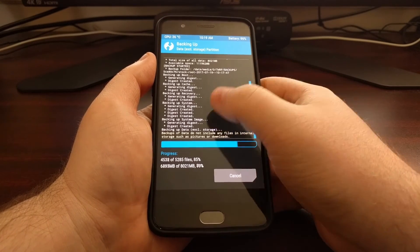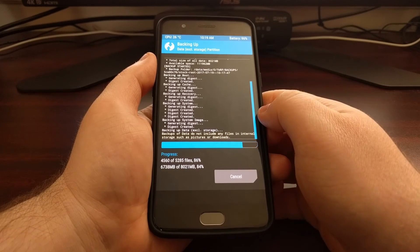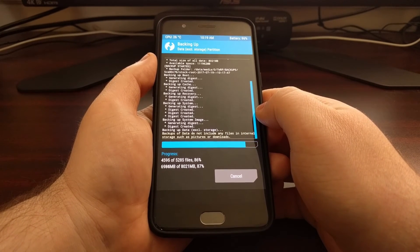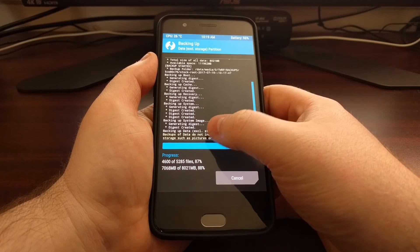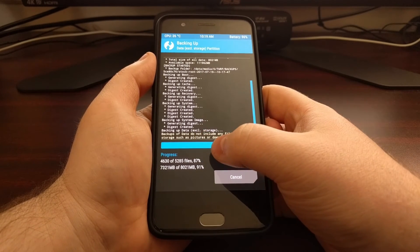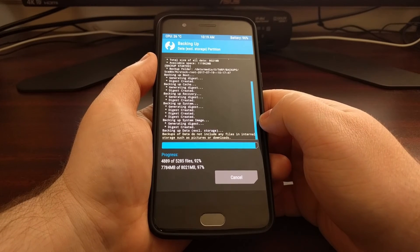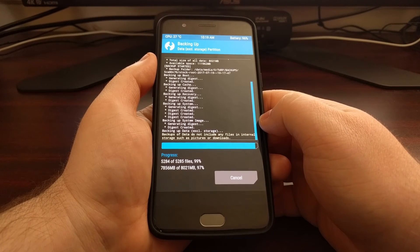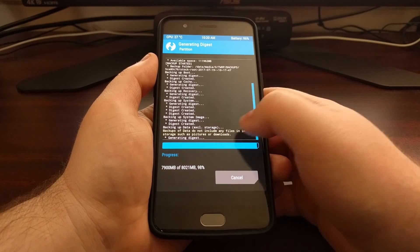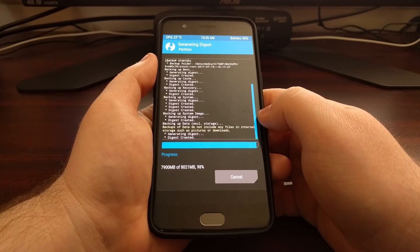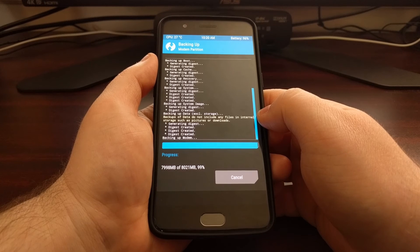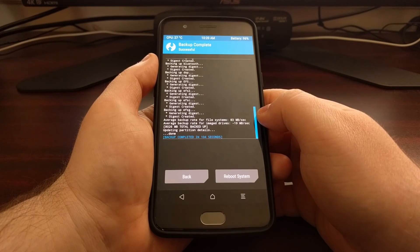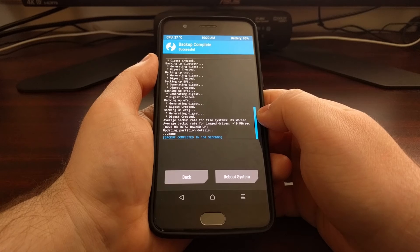Now it is backing up our data partition, which again excludes our internal storage. Backups of data do not include any files that have been placed in the internal storage, that's your internal SD card where you download stuff from Chrome or any other application. You will need to back up that data manually by connecting the device to the PC with a USB cable.